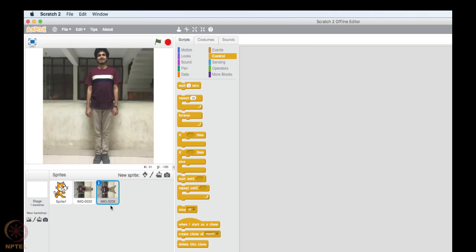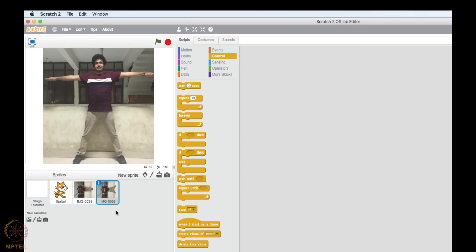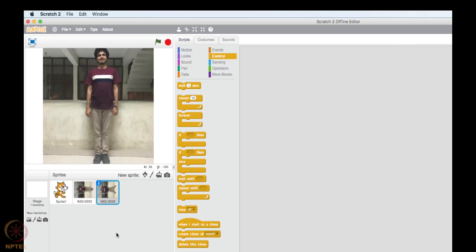So we can create such kind of animations through images. This is what actually animators do. They create different still images and then they play it in a very high frame rate so that it looks like that the person is moving. It looks to our eyes that person is actually moving.